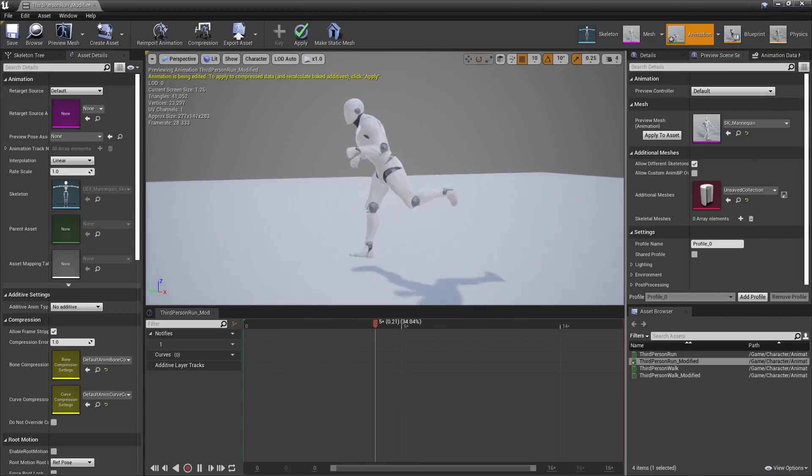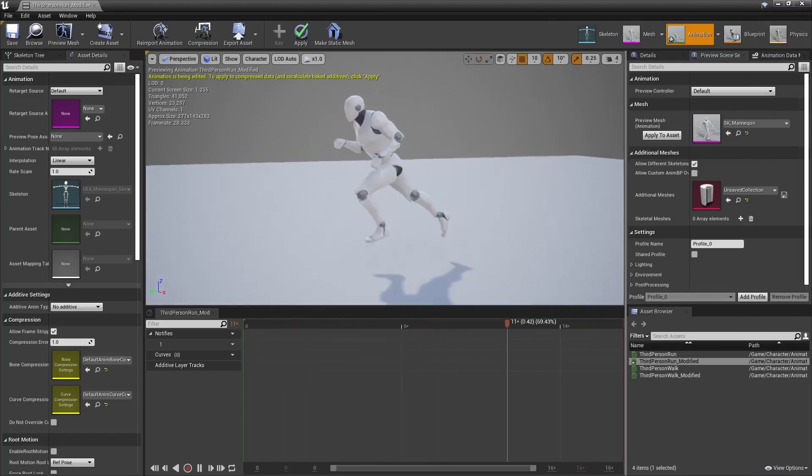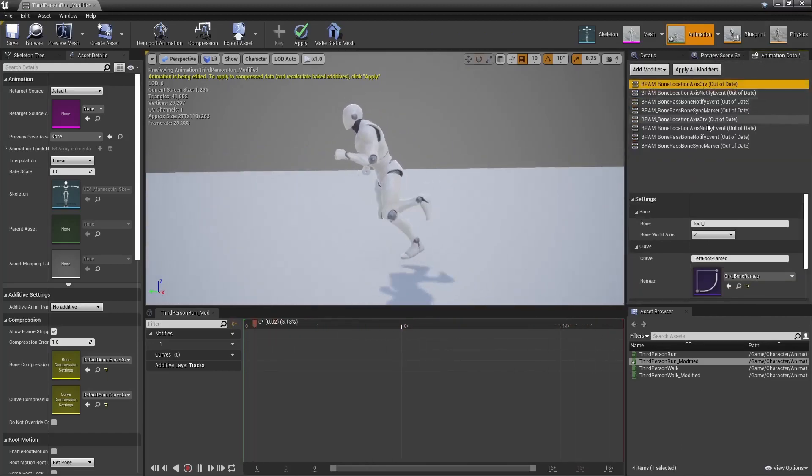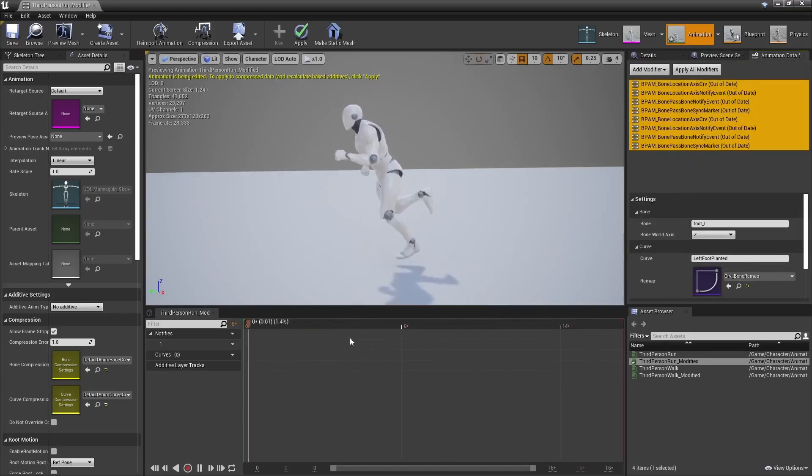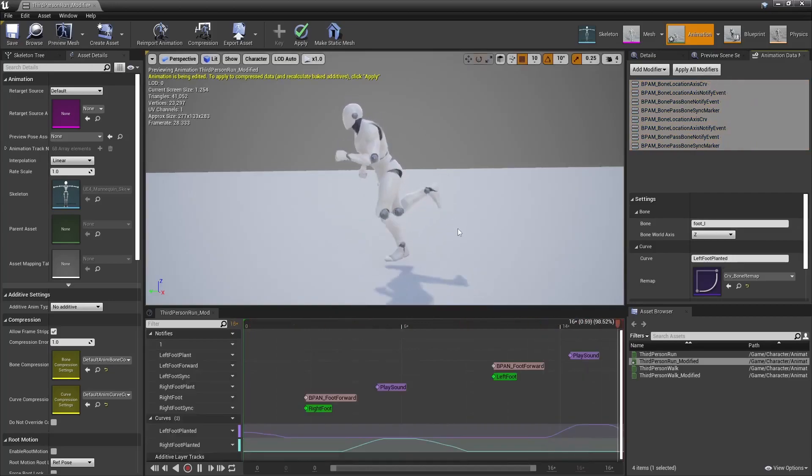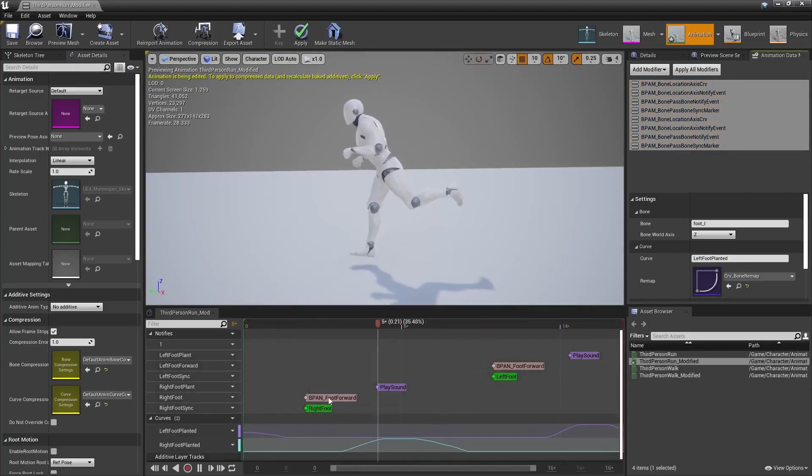Here's the basic run cycle included in Unreal Engine, and there I have listed all my modifiers I want to apply, and so take note at what happens when I click apply. All those markers were created, and those two curves as well.